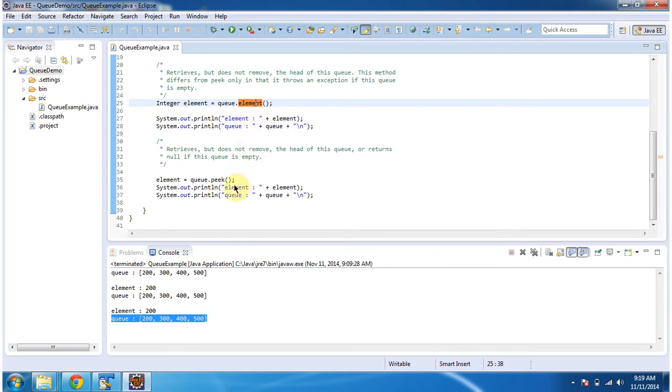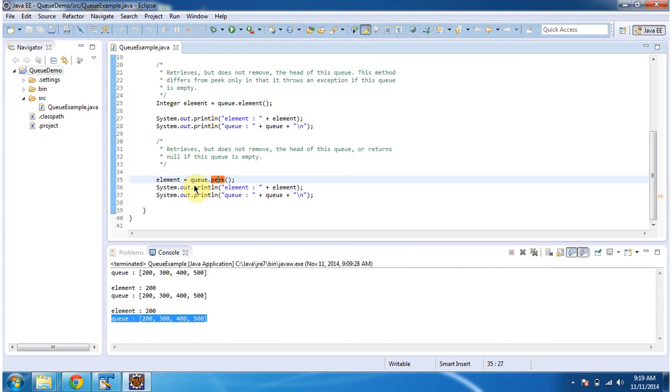But in case of peek, if the Queue is empty, then the peek method will return null. And this is about element and peek methods of Queue. Thanks for watching. Bye.